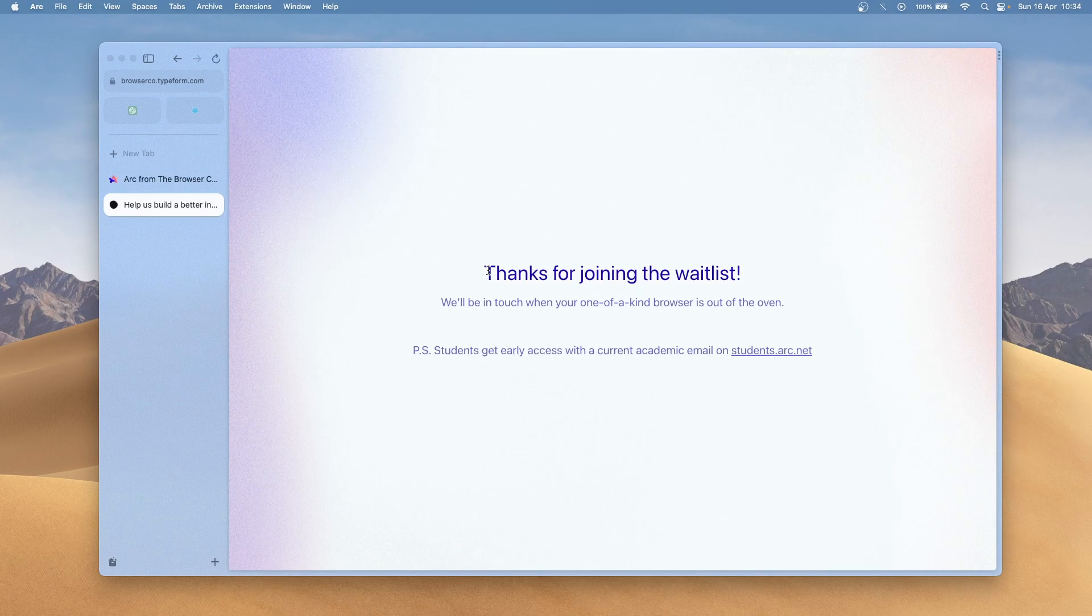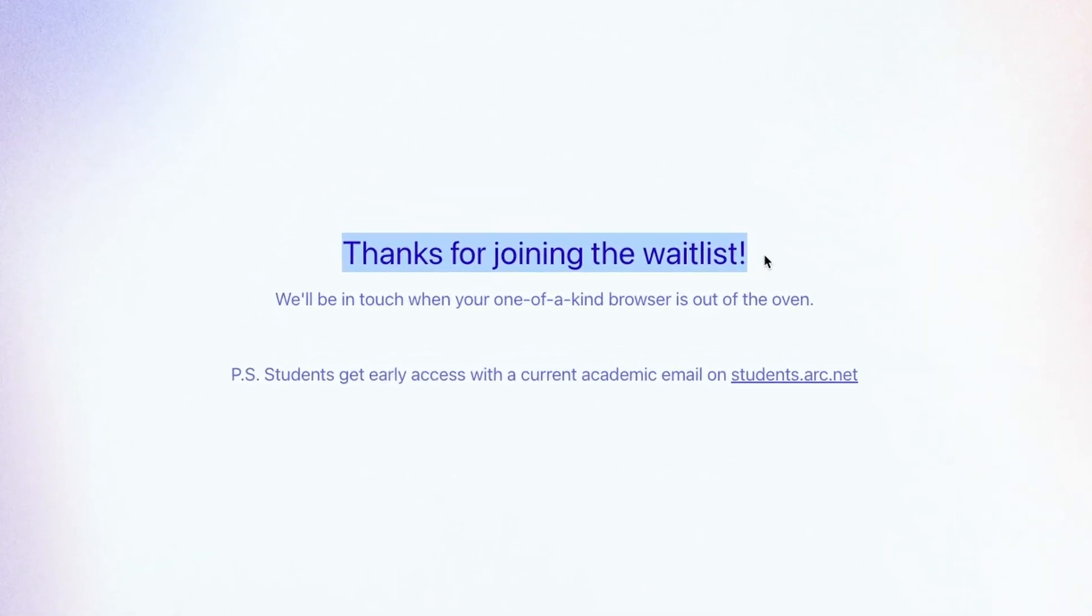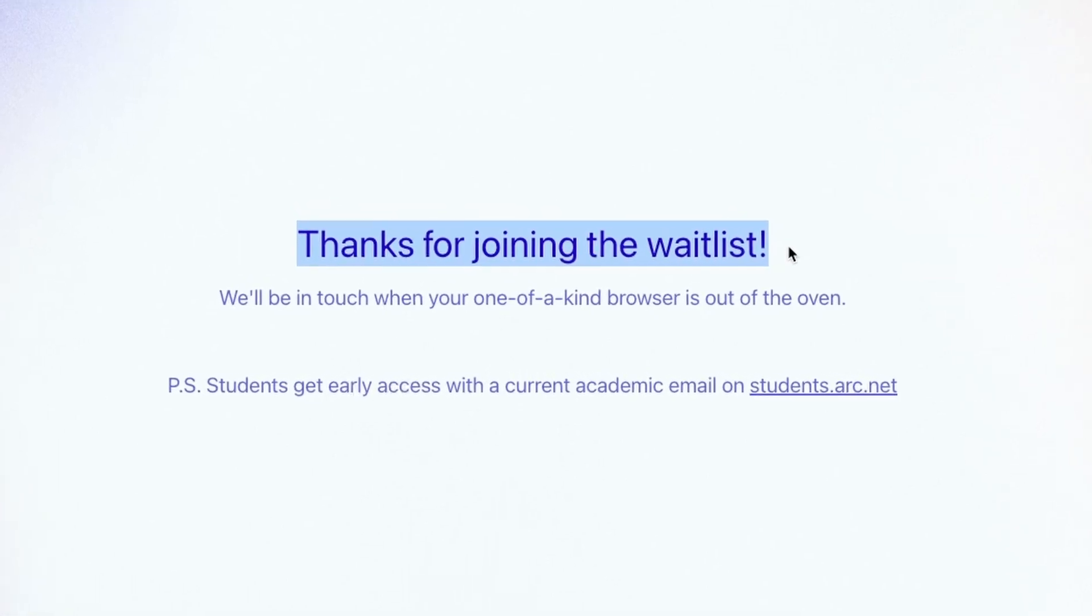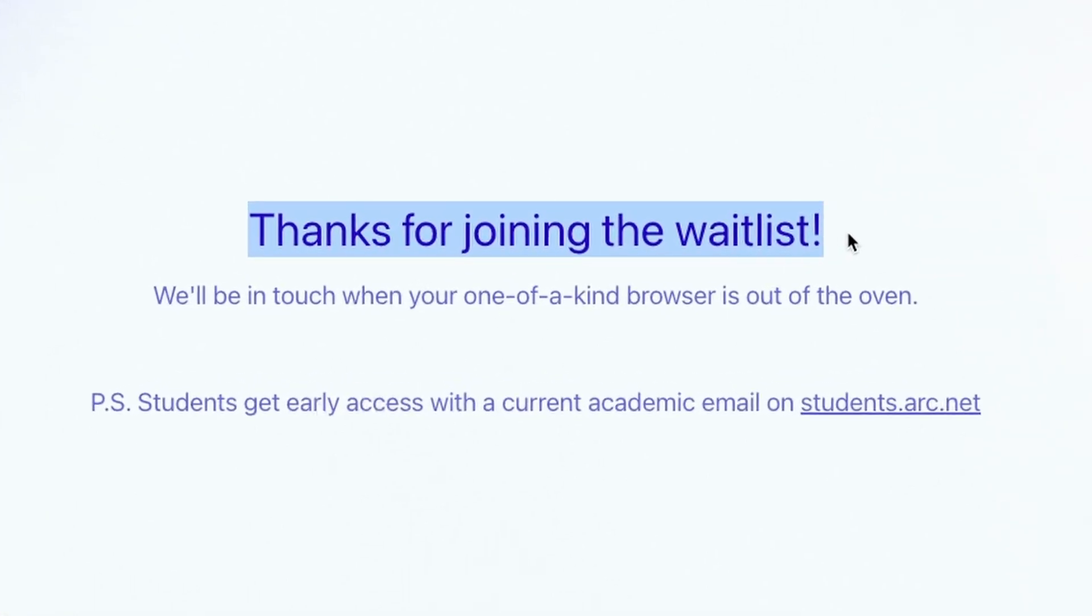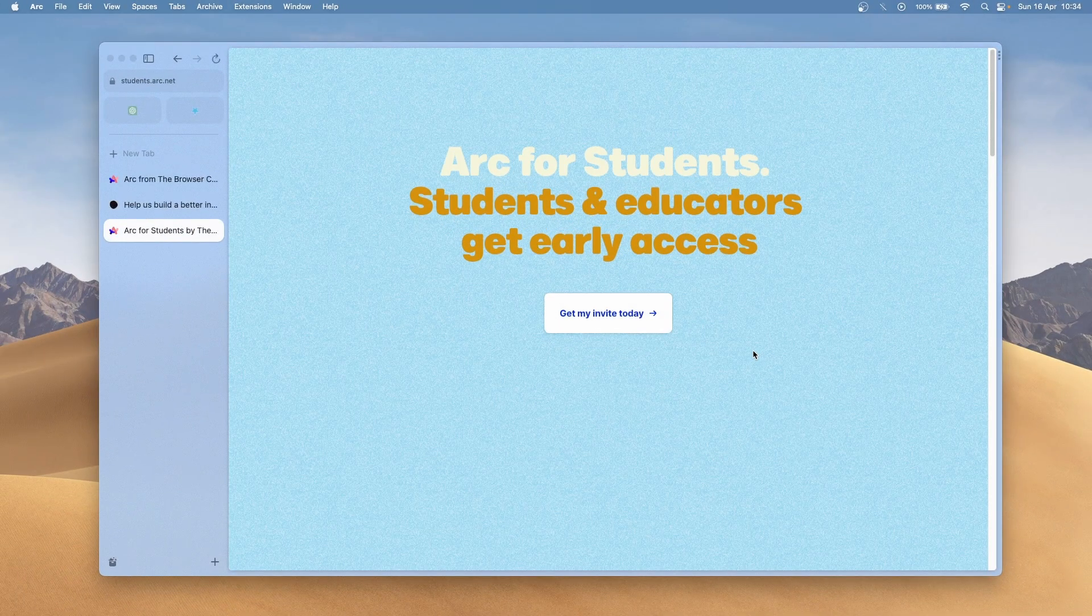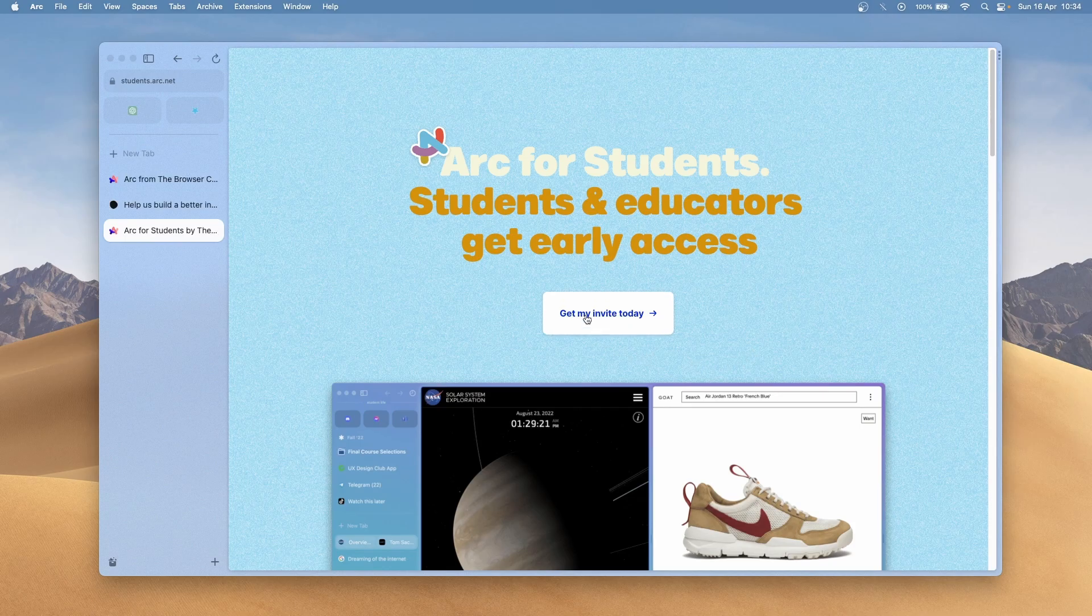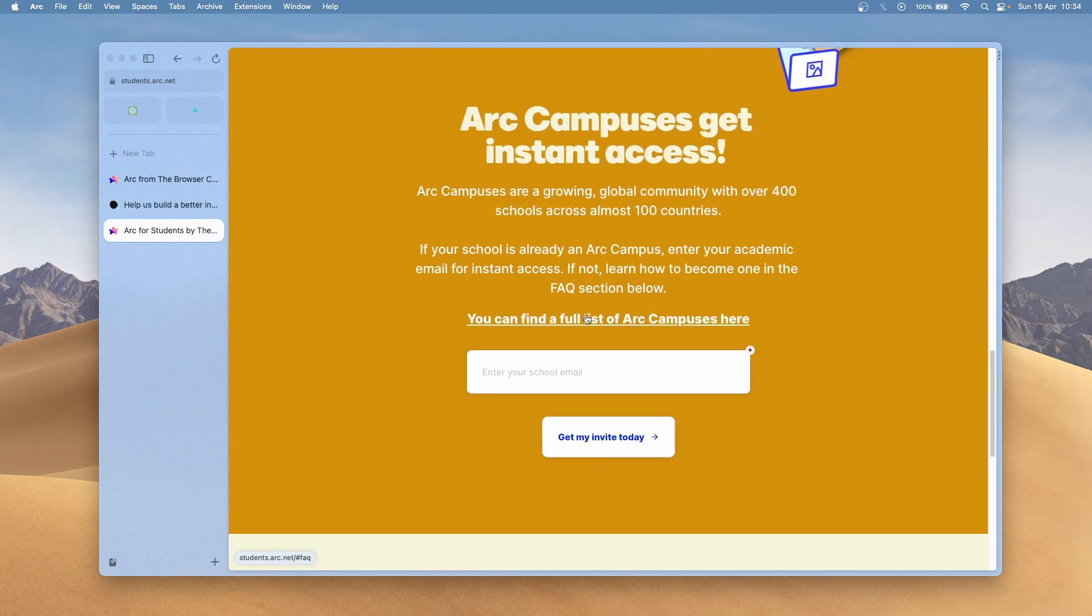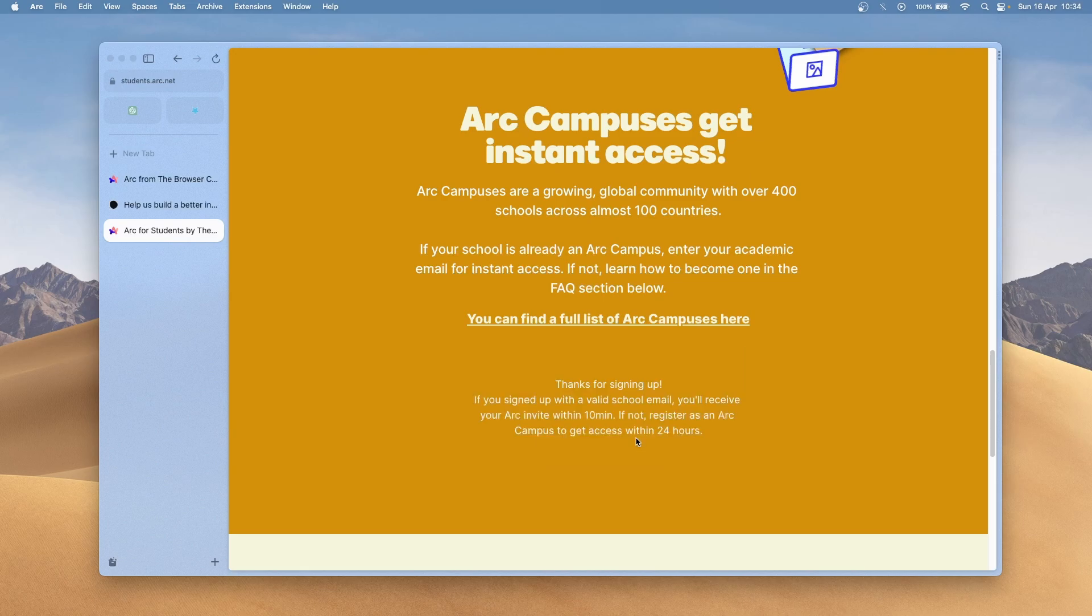Now, if you are a student, you can get the Arc Browser way quicker. After you select your operating system and click the submit button, you should see a thanks for joining the waitlist message. Down below should be written students get early access with a current academic email on students.arc.net. If you follow that link, you can click on get my invite today and enter your academic email. After that, you should get the Arc Browser access within 10 minutes.